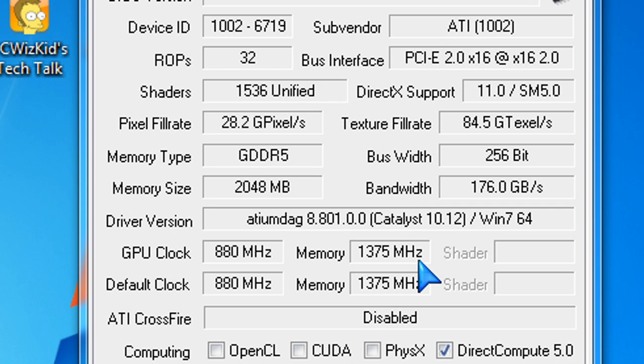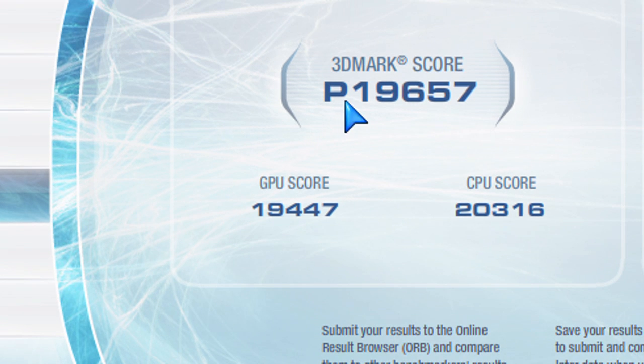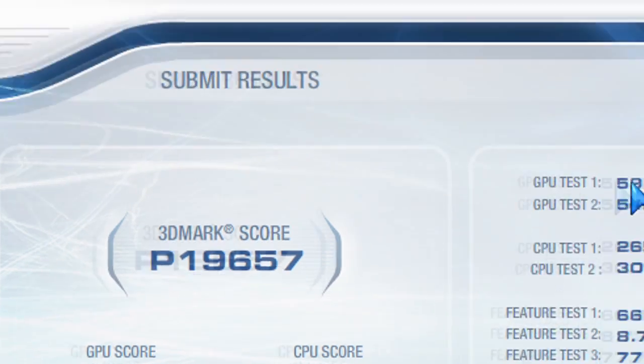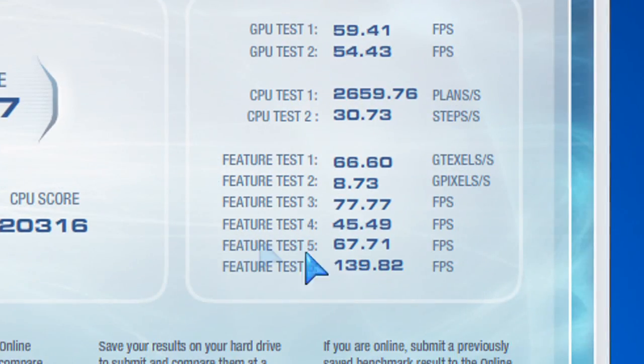I successfully upgraded it using those instructions, and I also ran 3DMark Vantage, and you can see here the GPU score skyrockets up higher, definitely getting higher frames per second. Definitely notice the difference.